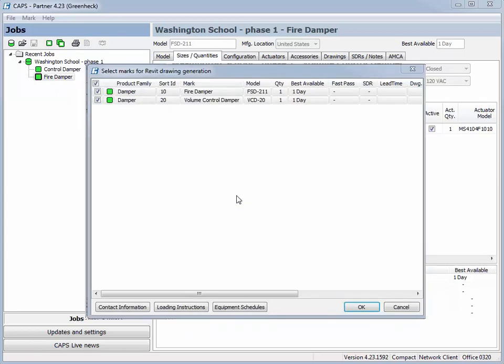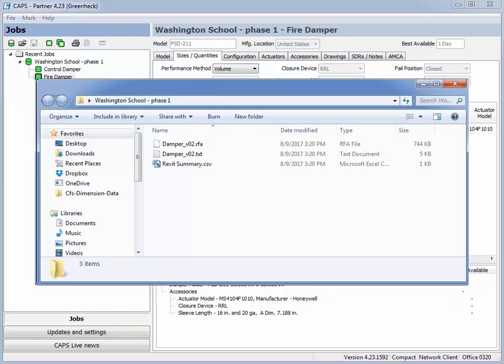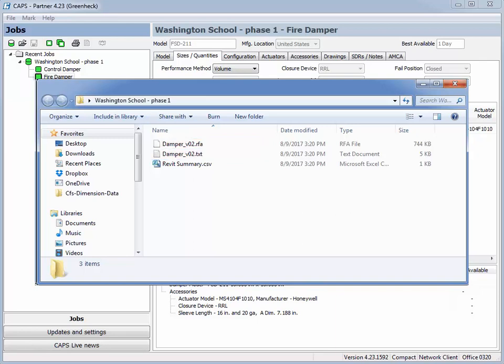All selections that have Revit content available will be pre-selected. The content is saved with the CAPS job file in a subfolder. It contains the Revit family and the text file. The RFA file is the Revit family for all damper models and sizes.